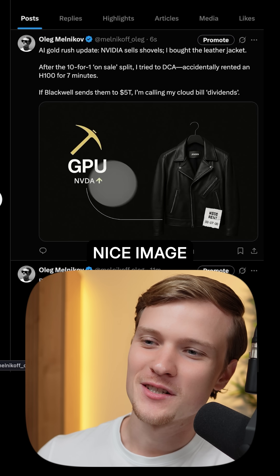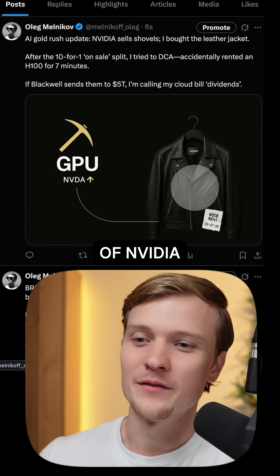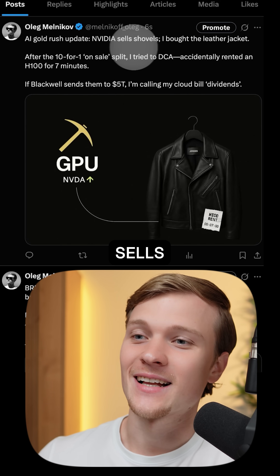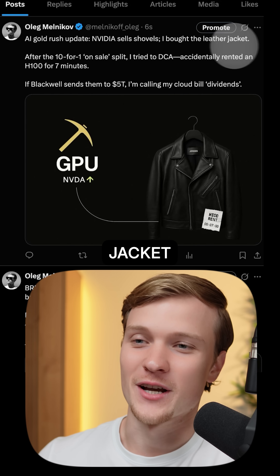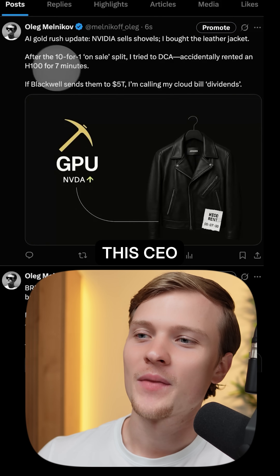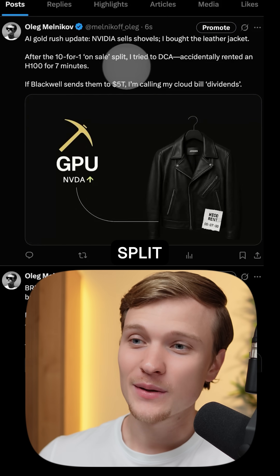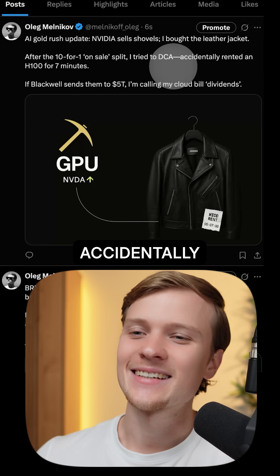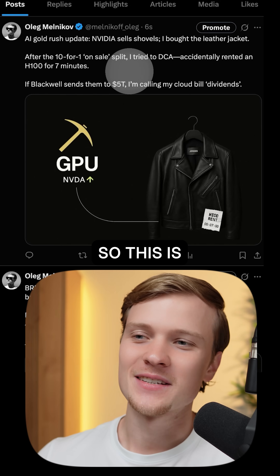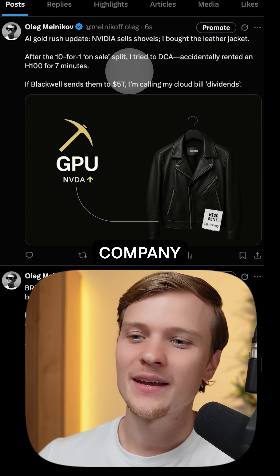As you can see, we have this nice image — GPU, NVIDIA, Jensen Huang's CEO of NVIDIA jacket — and then: 'AI Gold Rush update, NVIDIA sells shovels, I bought the leather jacket.' That's a nice one. That's a meme about this CEO. 'After the 10-for-1 stock split, I tried to DCA, accidentally rented an H-100 for seven minutes.' So this is very relevant to the NVIDIA fan base of this company.